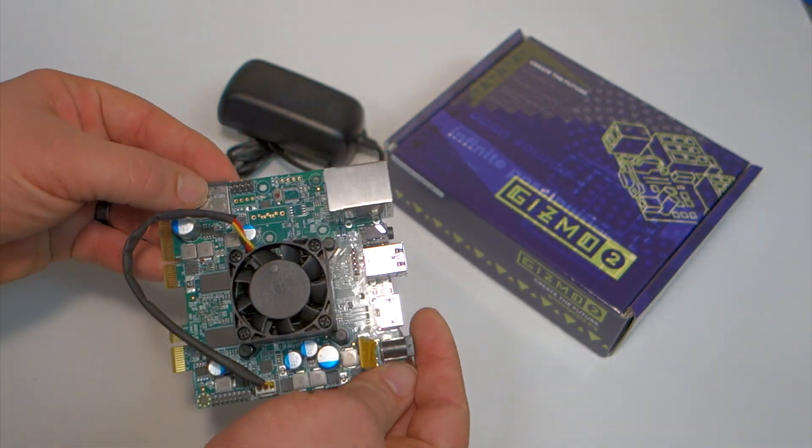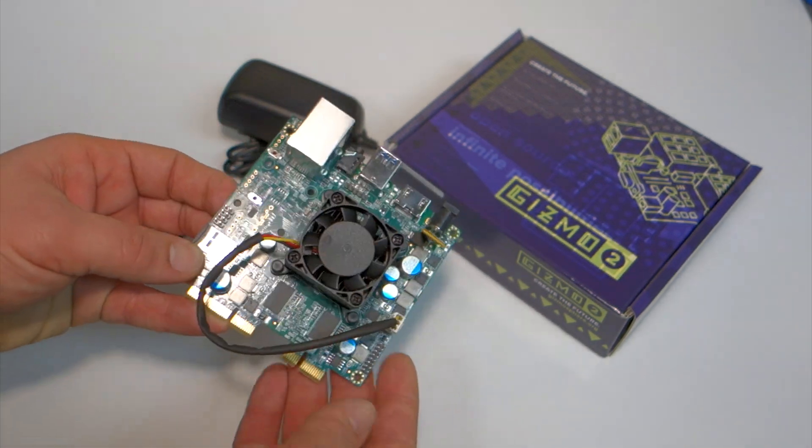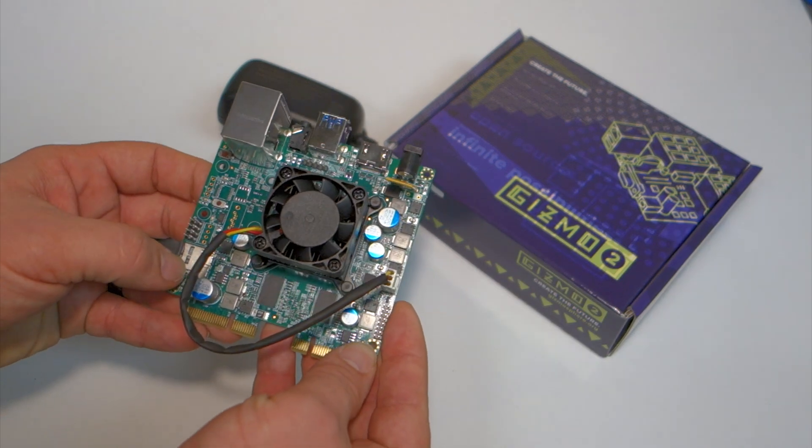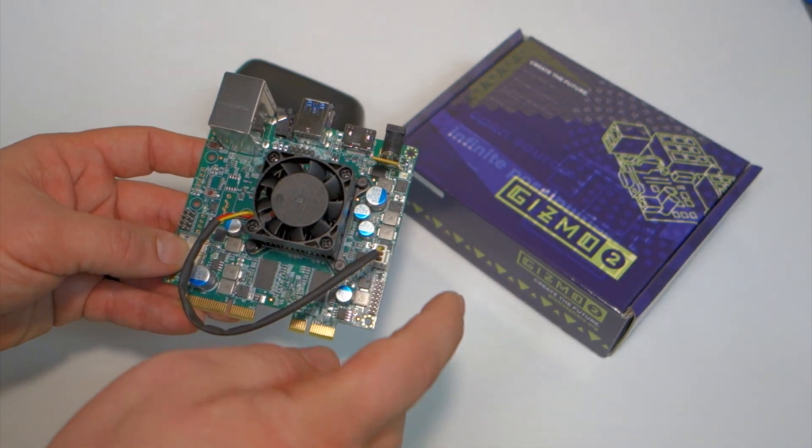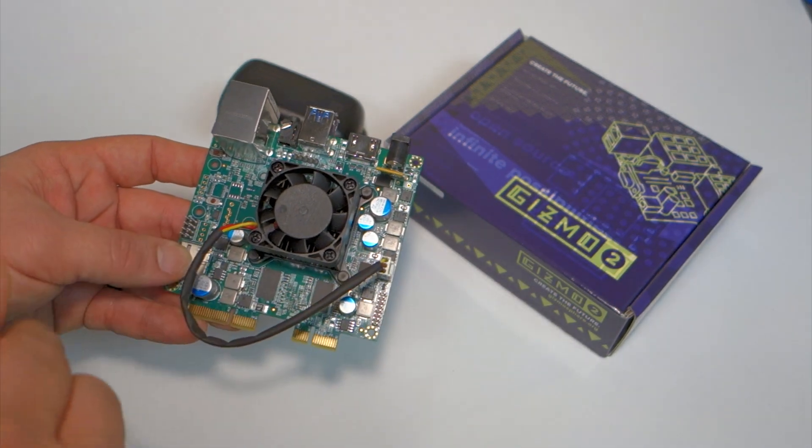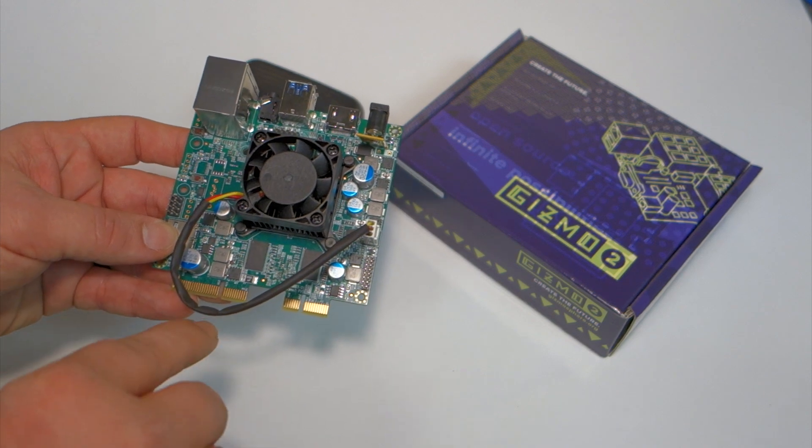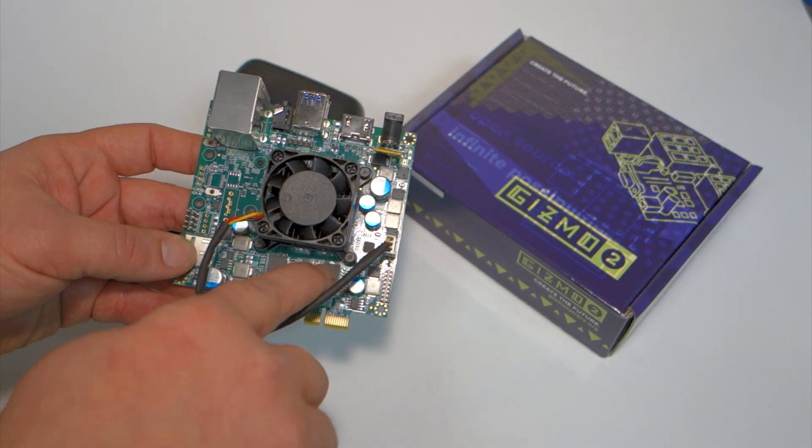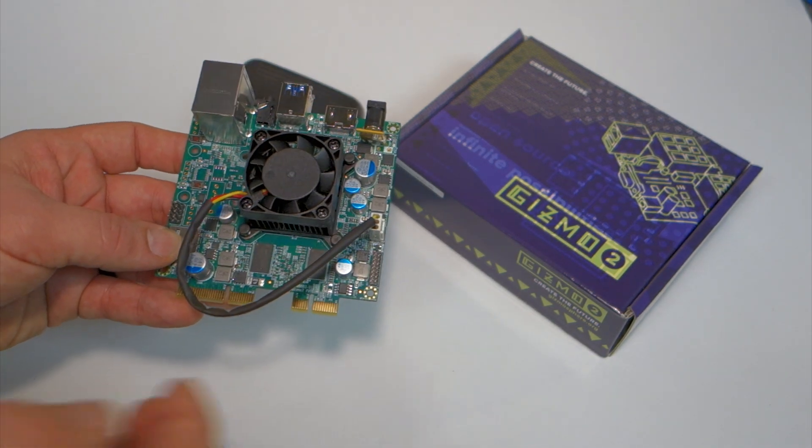It has a TF card slot or micro SD card slot, GPIO and debug headers, and DDR3-1600 RAM.